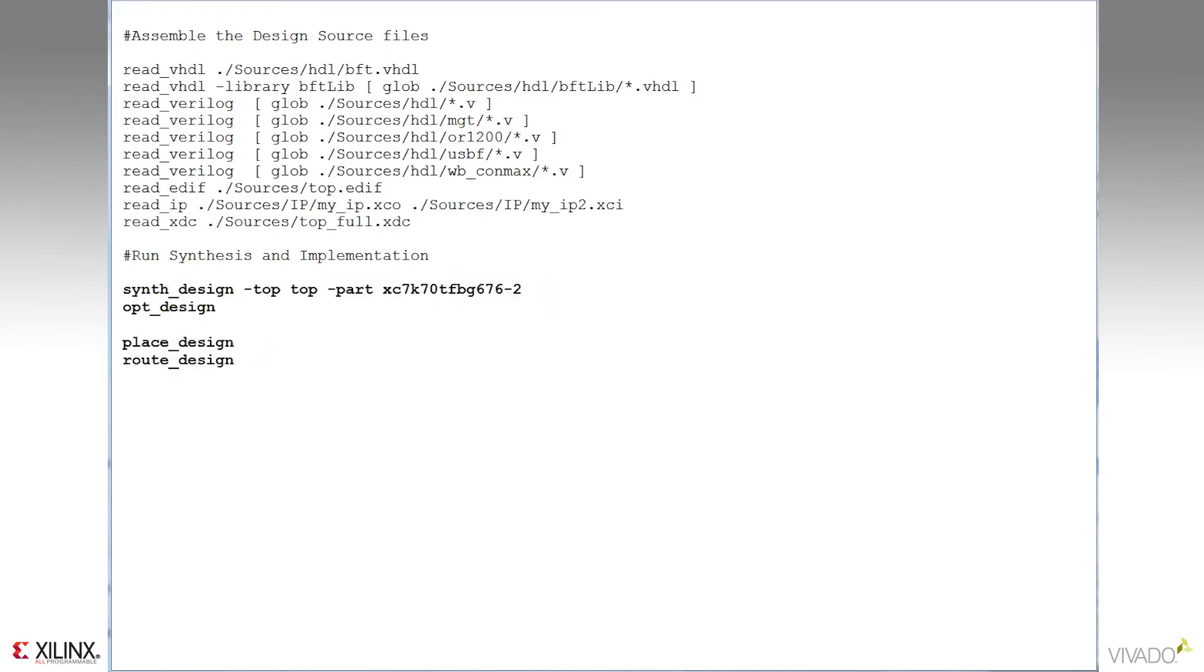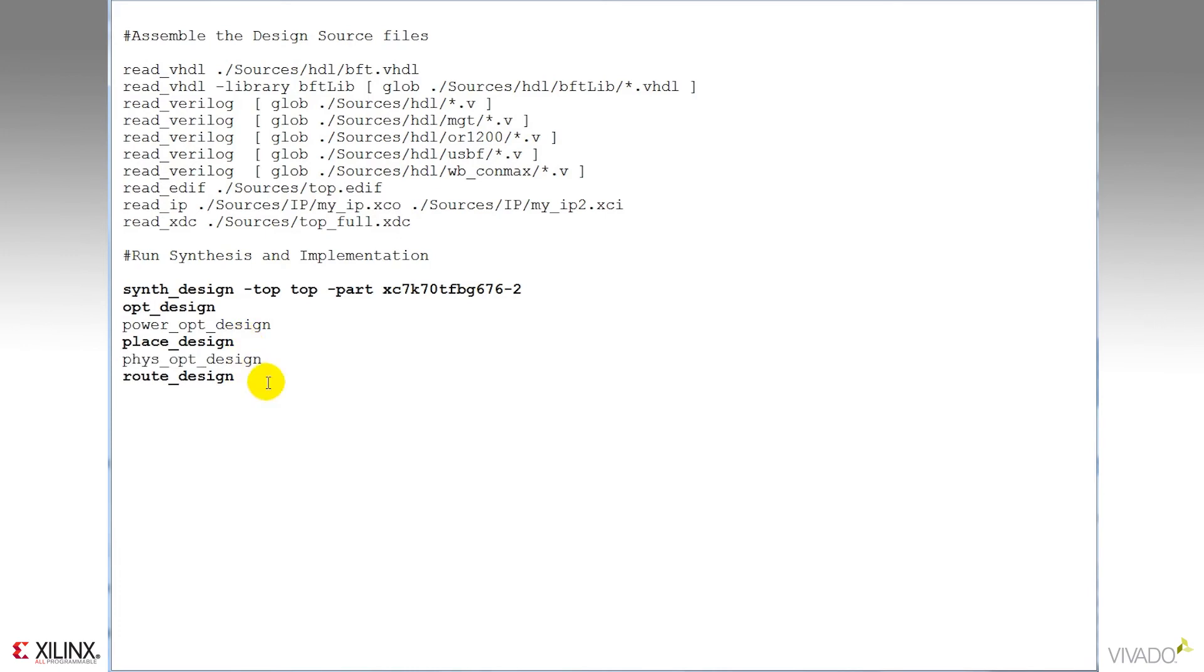After opt design, I have an option to run power optimization, which will introduce clock gating to reduce overall power. After place design, I've also got phys opt design, which will do additional logic optimizations in the design to try to improve timing, area, or both.